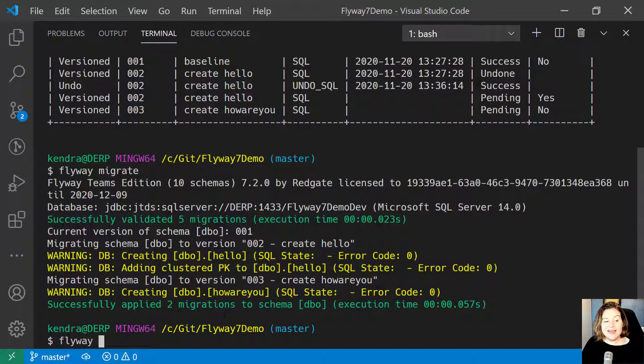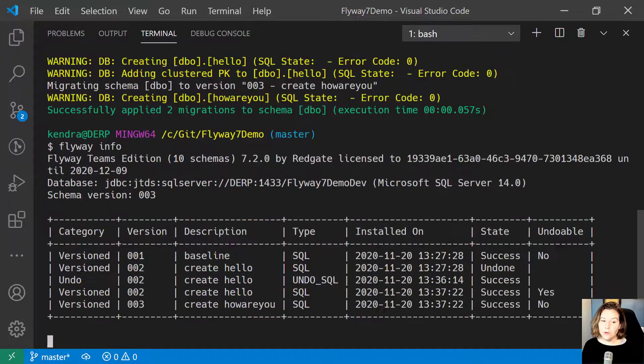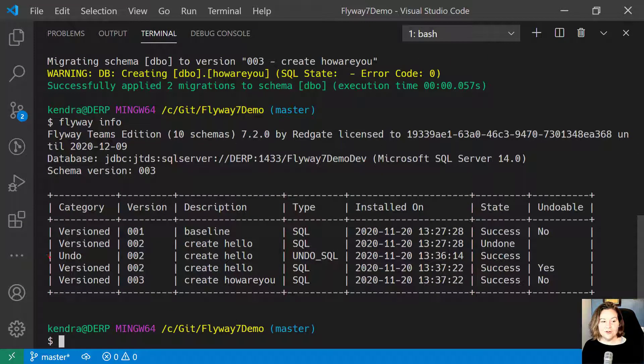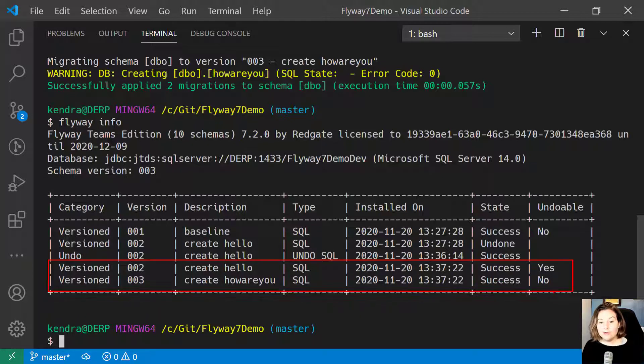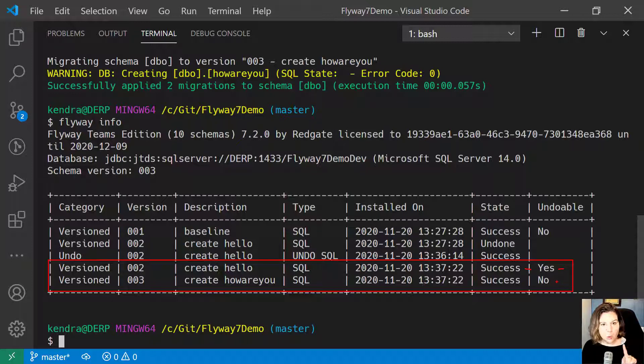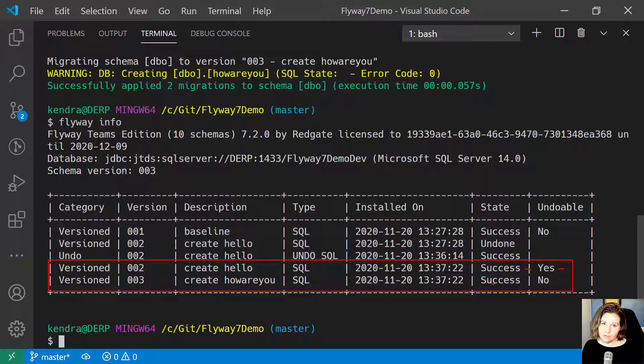If I now look at Flyway Info, I can see that version 002 and 003 have been run successfully. I only have an undo script for 002, so that is the only one that shows as undoable.